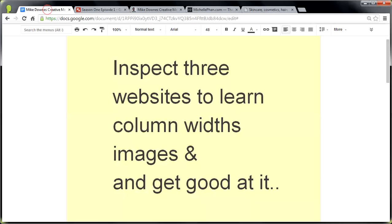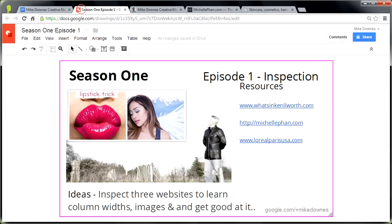So at the end of this session, we're going to inspect three websites, learn column widths, images, and get good at it. If you want to tell me whether you like this style or that style best, that's a version of learning, because we're on a journey together to learn.